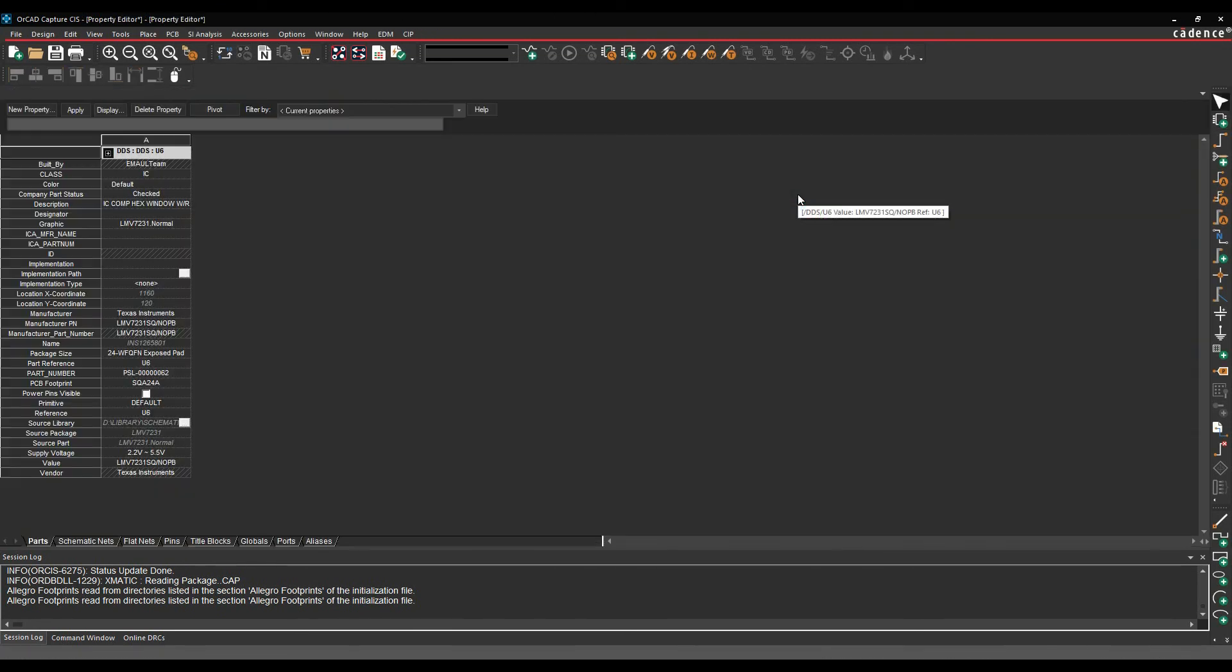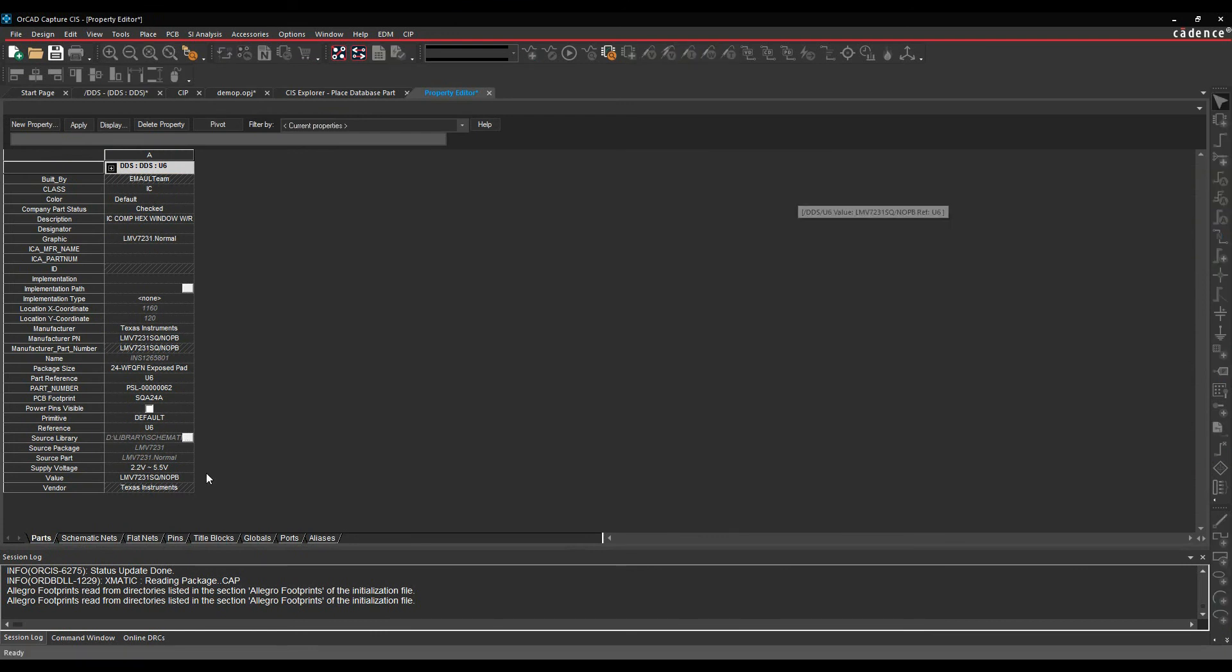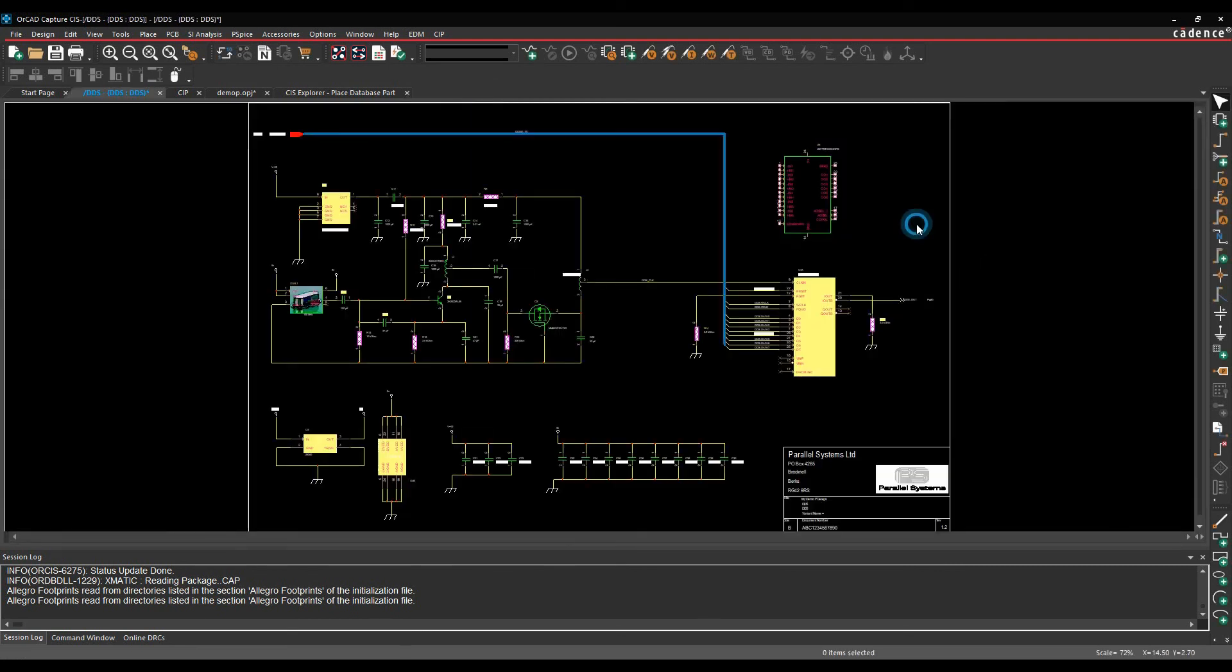And if we double click that part, there's all that property information that's been transferred directly from the DigiKey website. So I've not had to type any of that in manually. And it can really save you a lot of time managing your database this way. So that's OrCAD CIP.